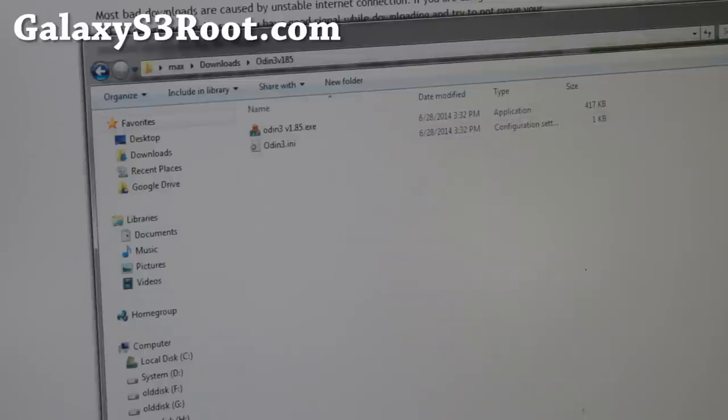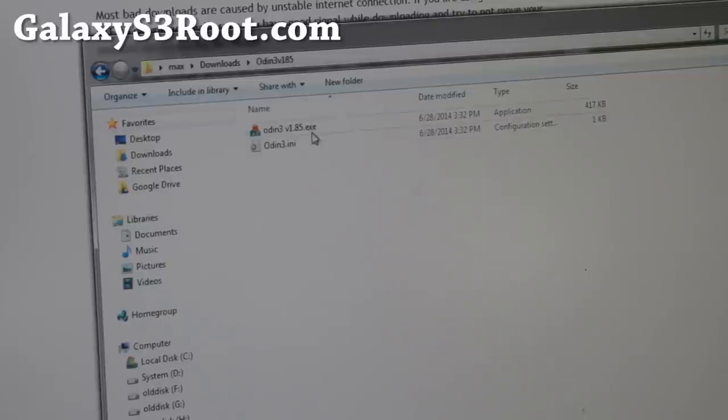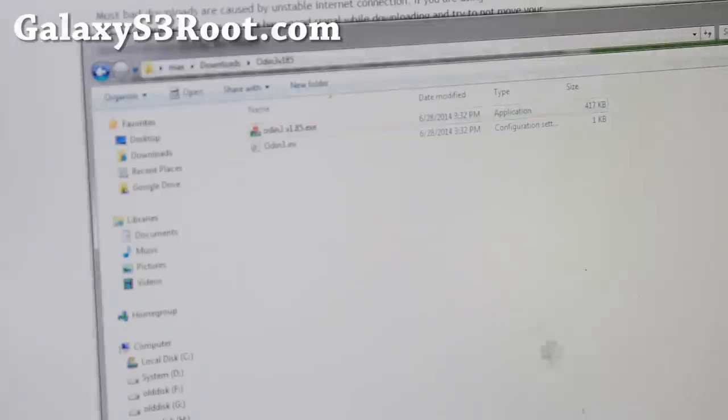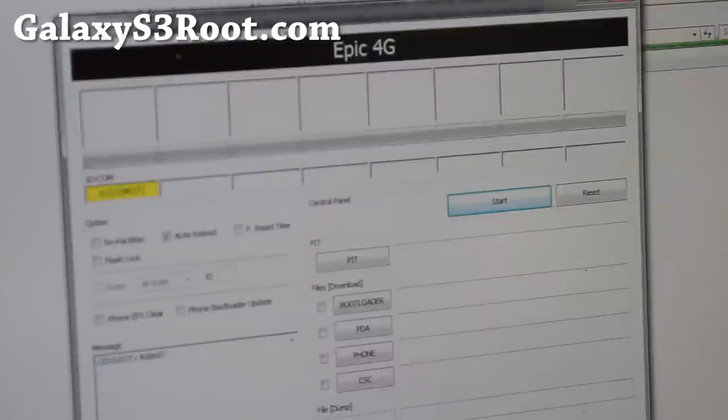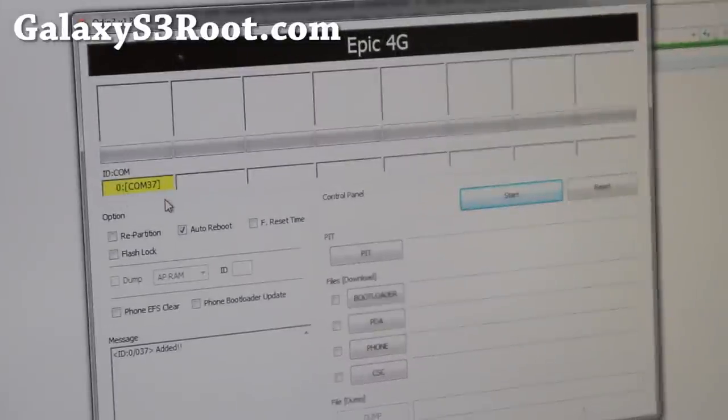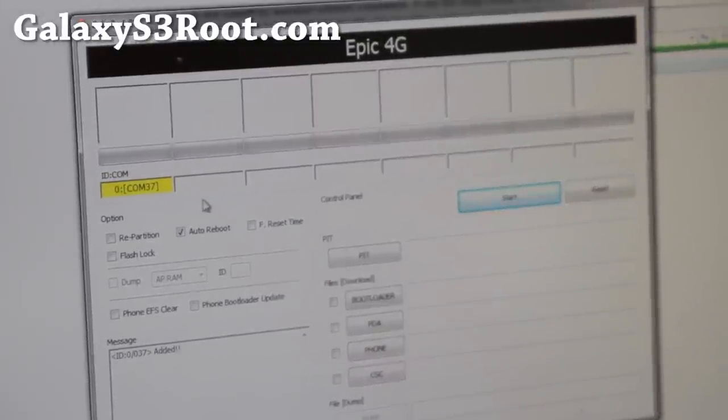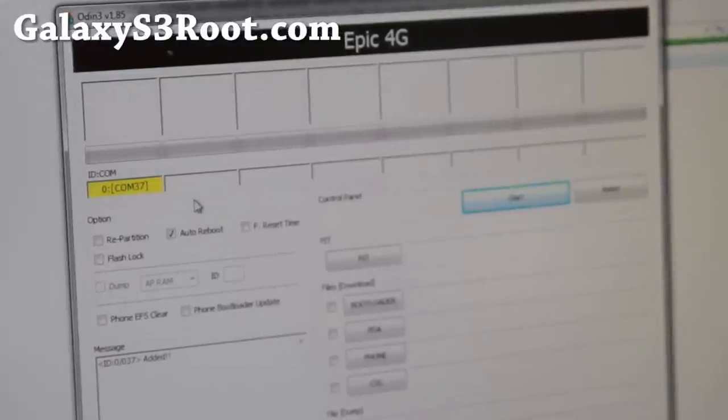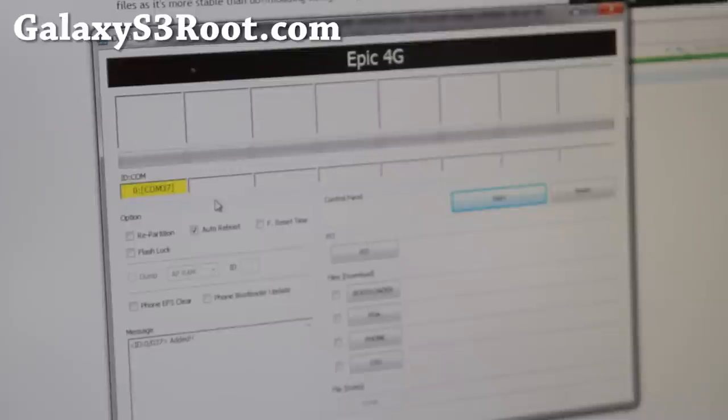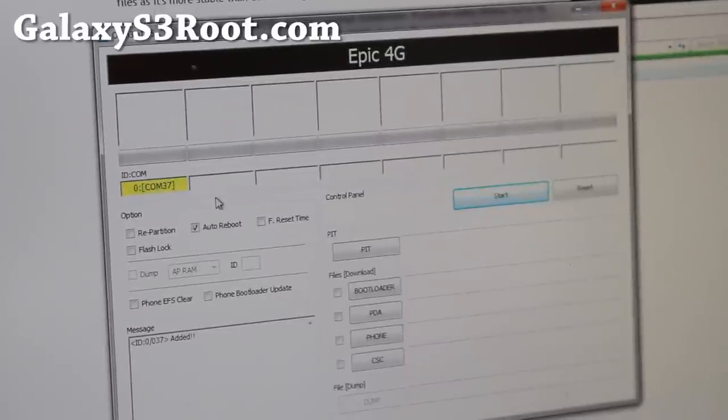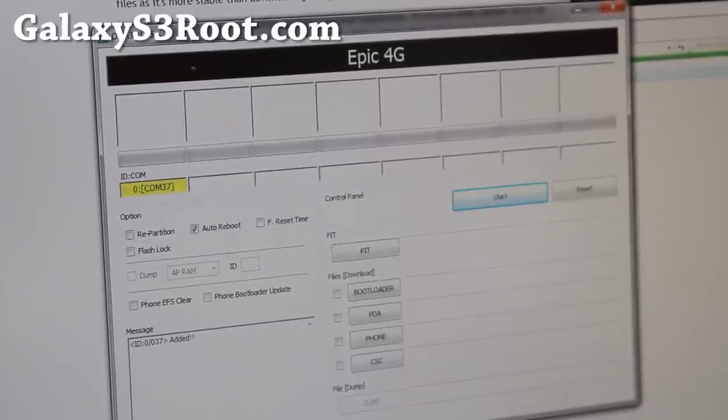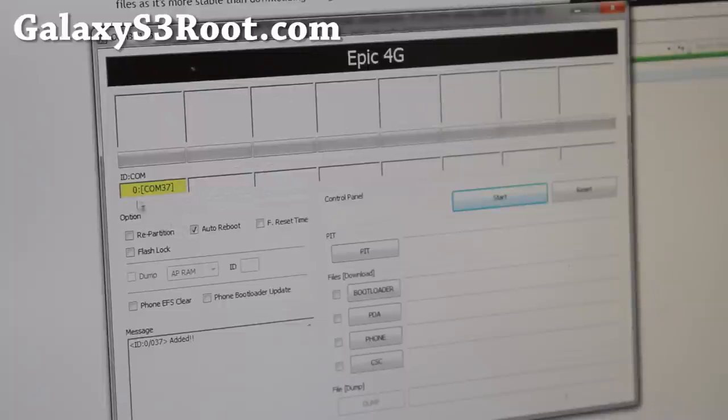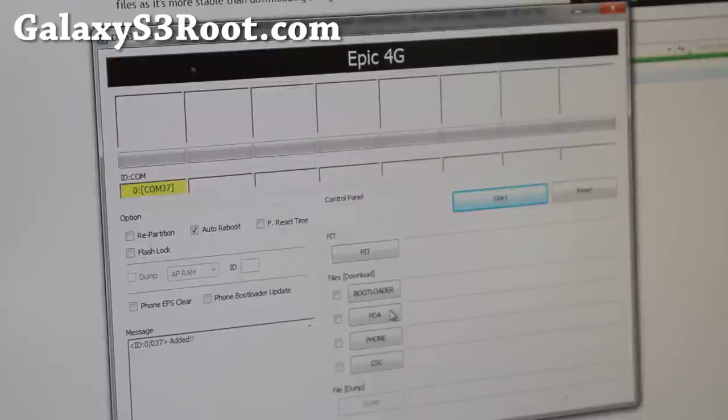Next what you want to do is go ahead and double click on Odin V185. Hit OK. And you should see this yellow COM highlighted sign. If you don't see this, you don't have Samsung drivers installed. Go ahead and download the drivers and run the EXE file, the Samsung drivers. And then re-run Odin. And you should see this yellow COM highlighted sign. Once you have this set, you're good to go.